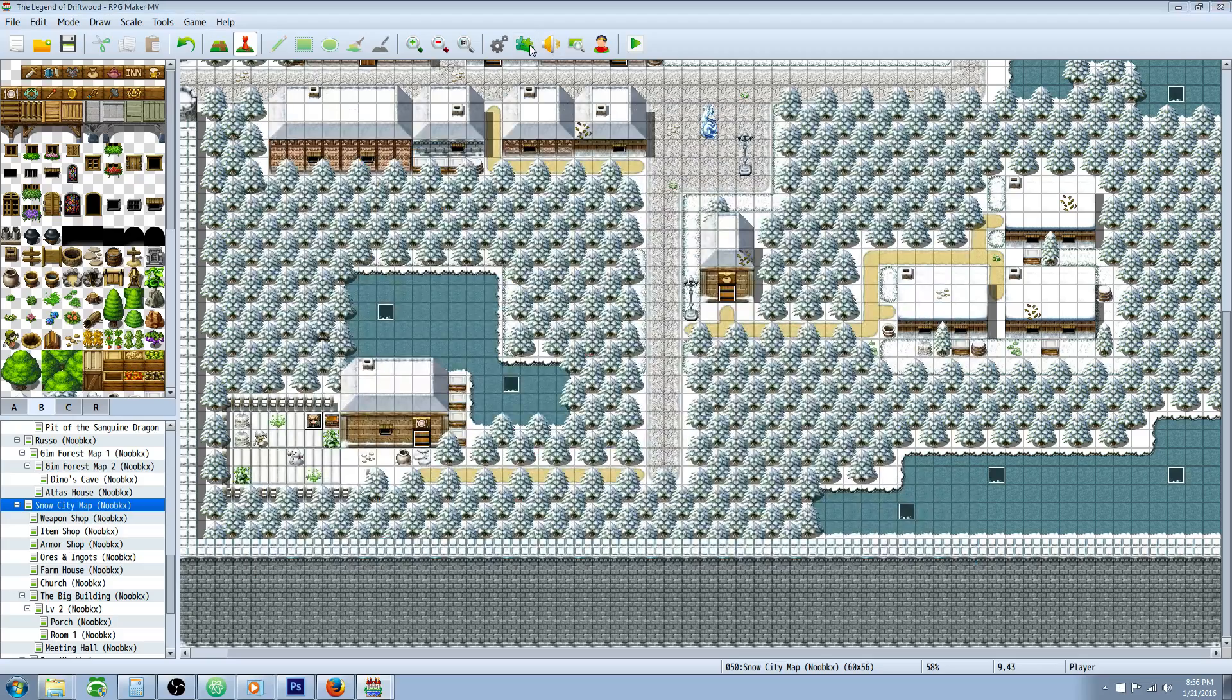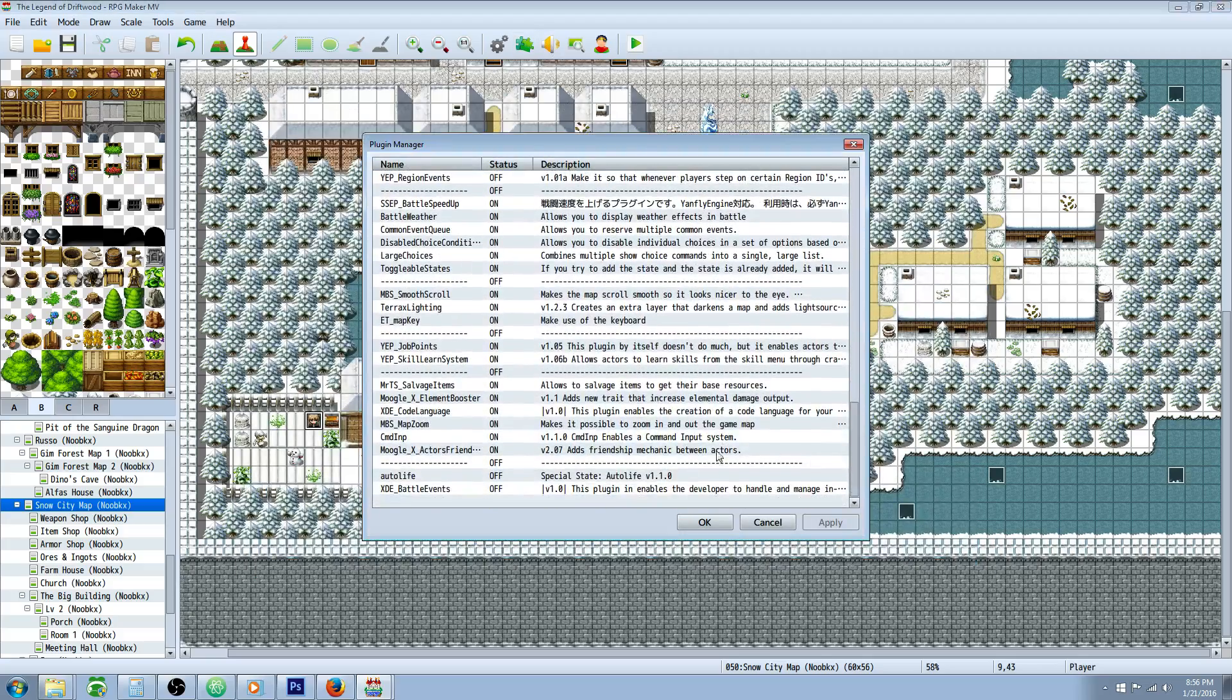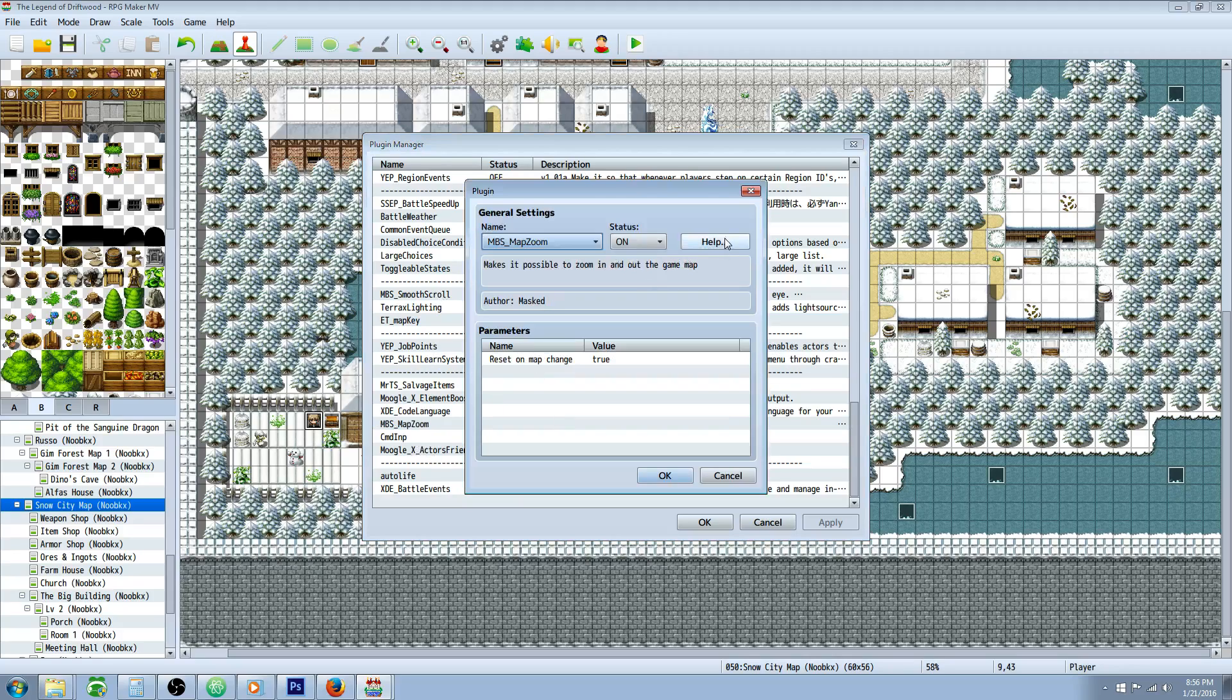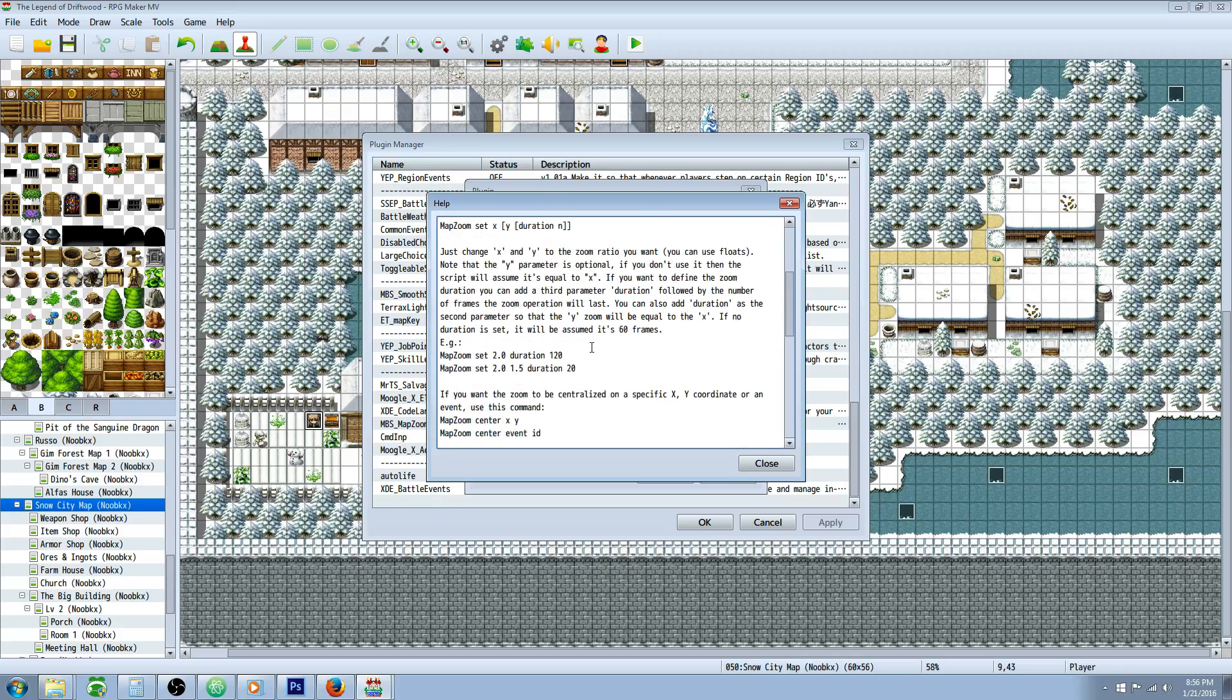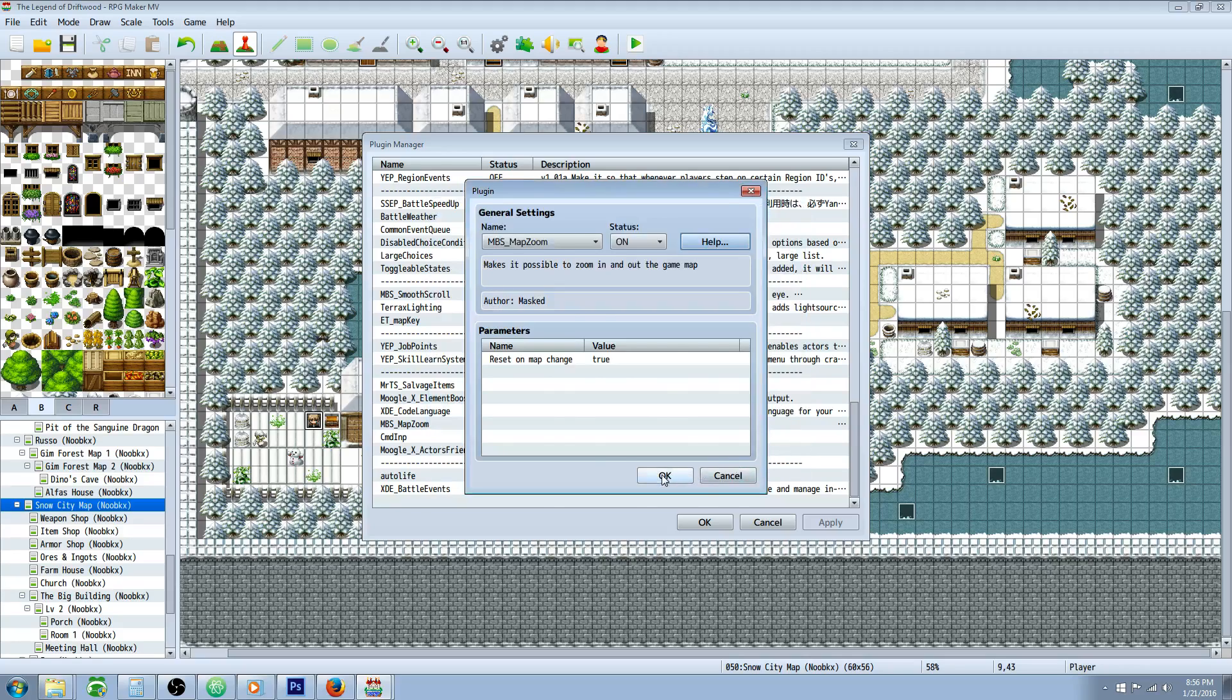The plugin that you will need for this is called the MBS Map Zoom. In the help file you have all the information you need. It's really short, but basically we're going to input some plugin commands into a common event.